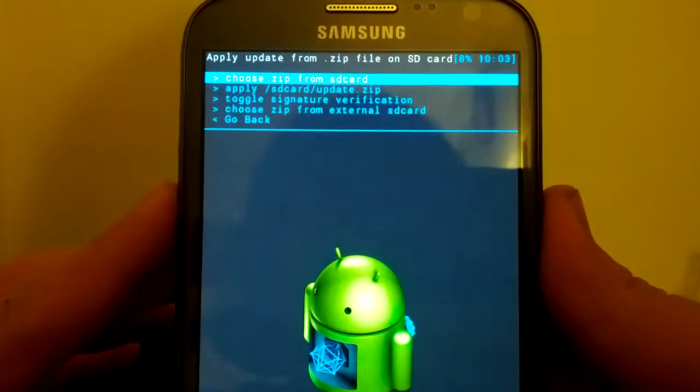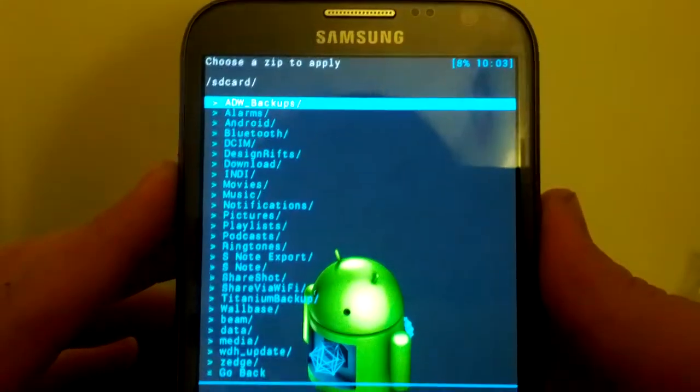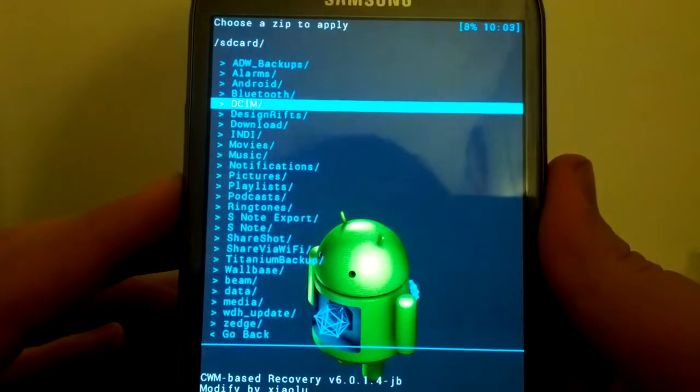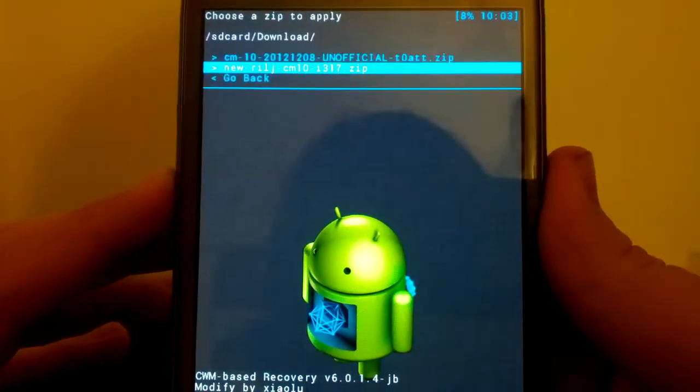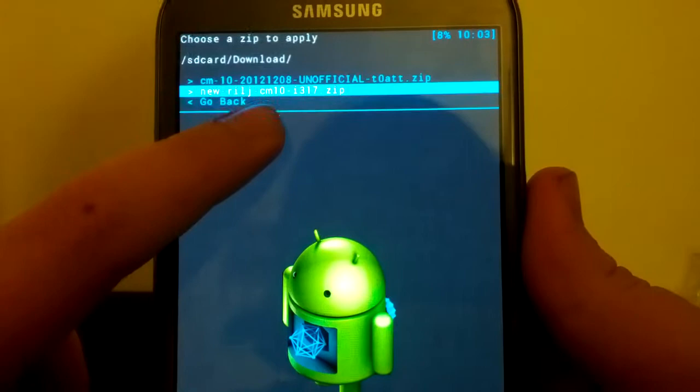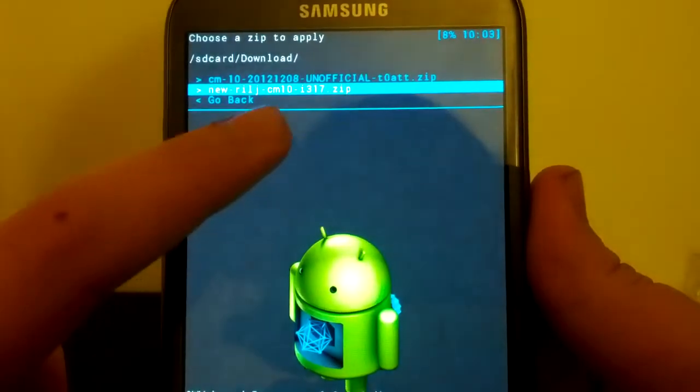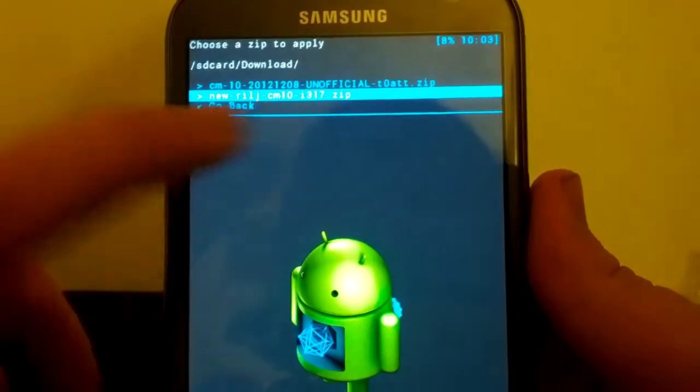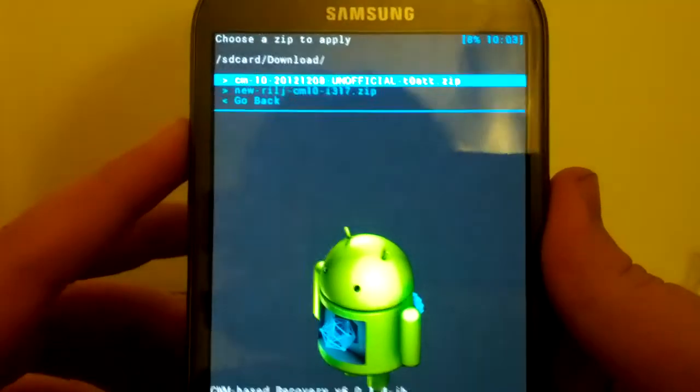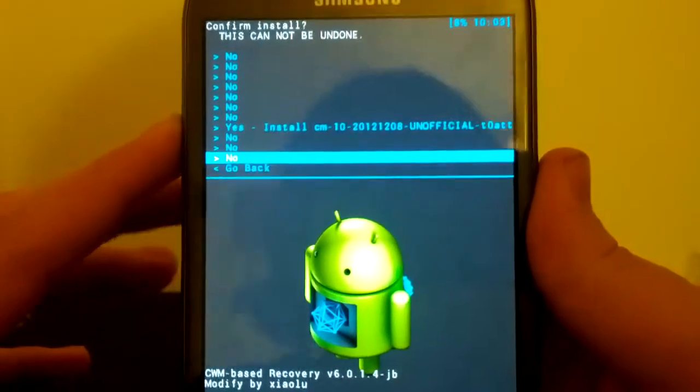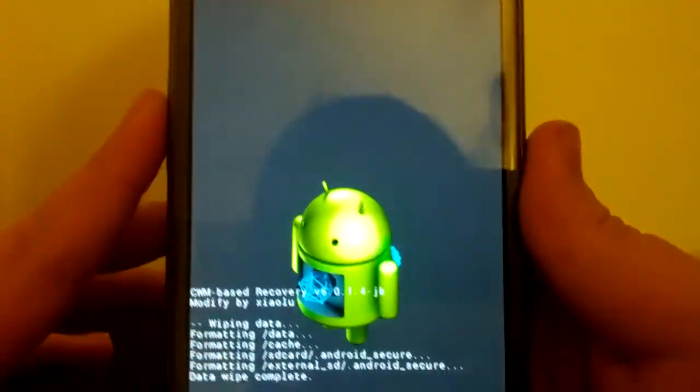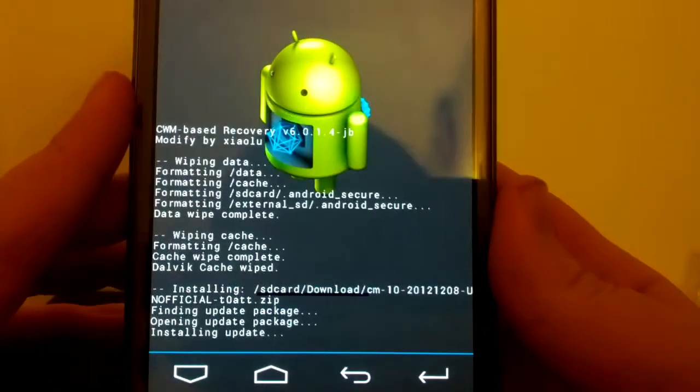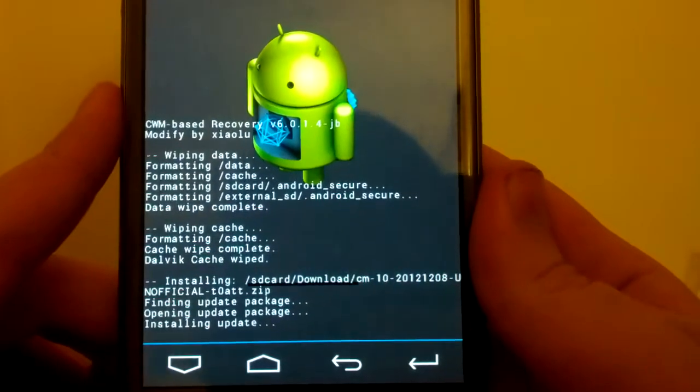We're going to install a zip from SD card. Choose zip from SD card. And I believe I put this in my download folder. So yes, here it is. It's CM10-2012-1208, the unofficial. We're going to hit the power button. We're going to go up to yes, install. It's installing the update package.